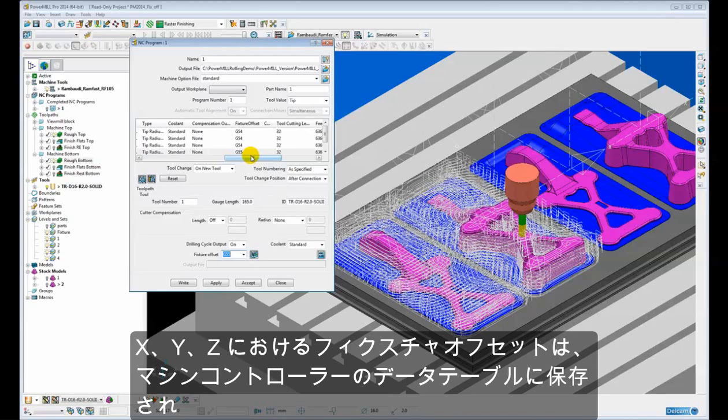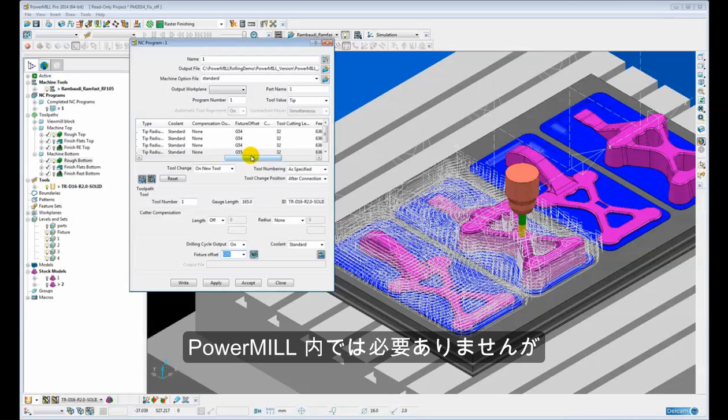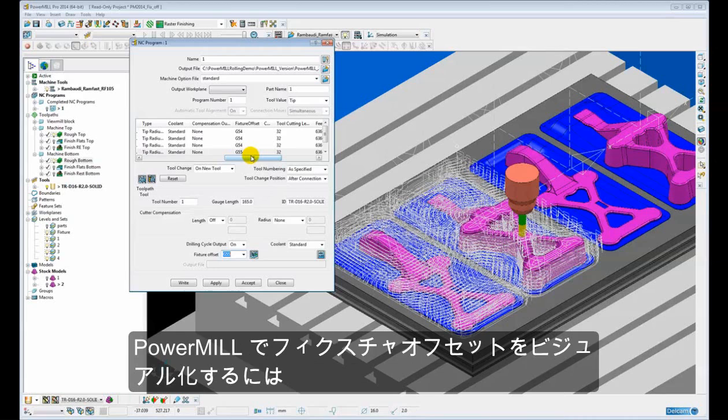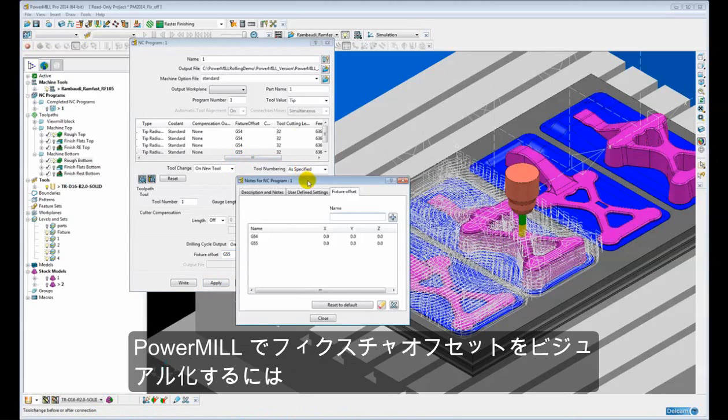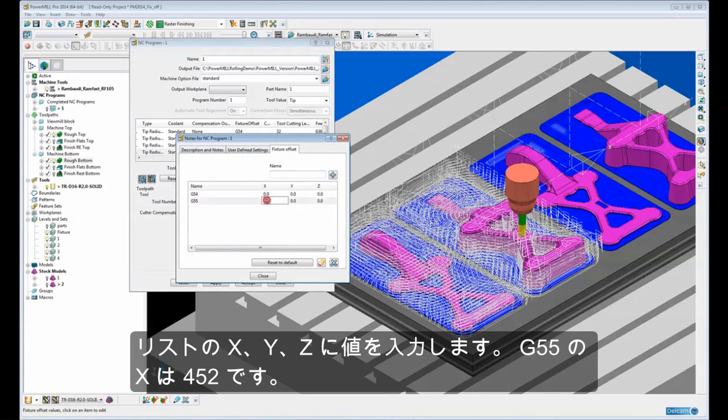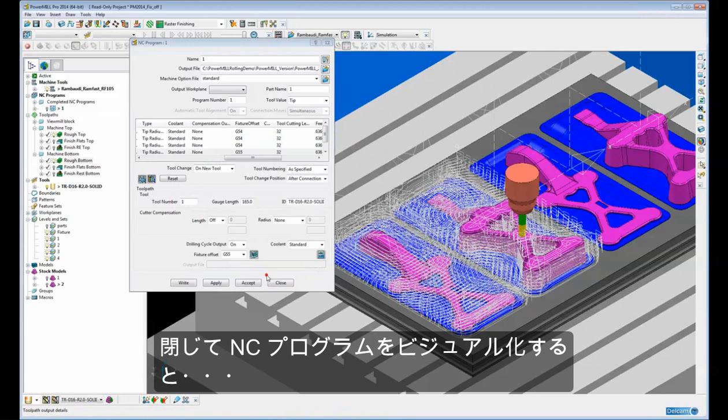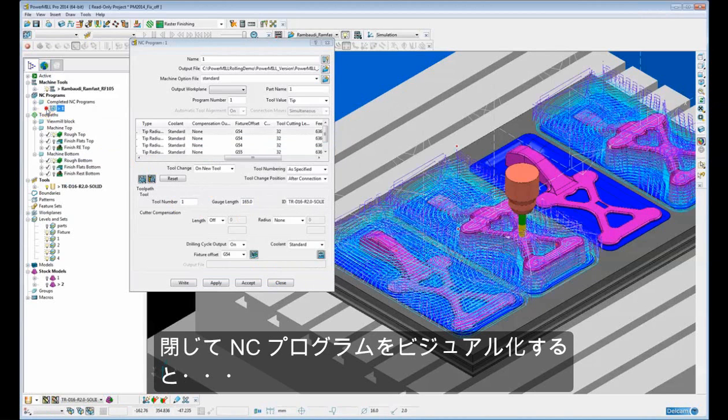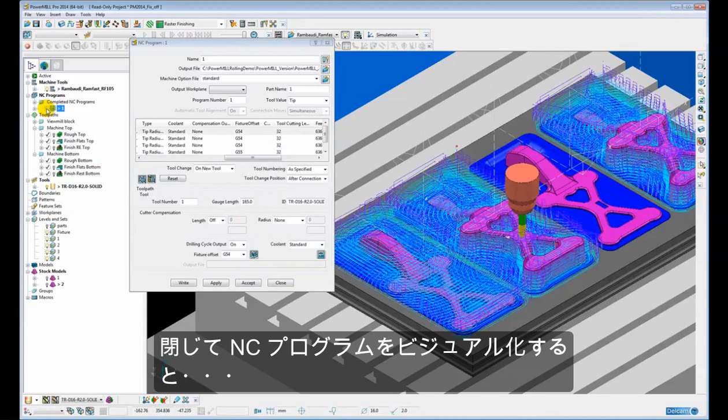Now typically the fixture offset offsets in X, Y and Z are actually stored on the datum table on the machine control. So we do not have to provide those within PowerMill. But if we want to visualize the fixture offset in PowerMill, we can do that by using the fixture offset list and putting values into our X, Y, Z. So we know that the G55 has a fixture offset of 452 in X. If I close that and draw my NC program, you can see, oops, let me just go back to this one, this third one and change that to G55. There we go.